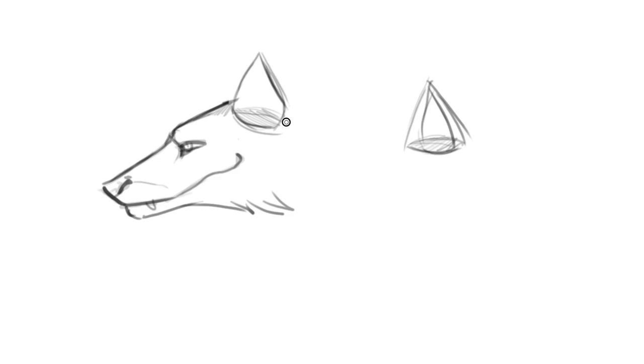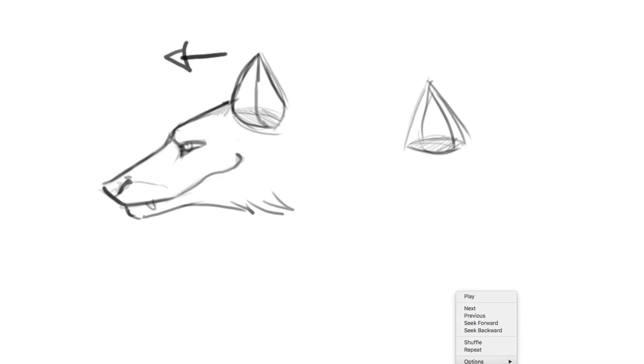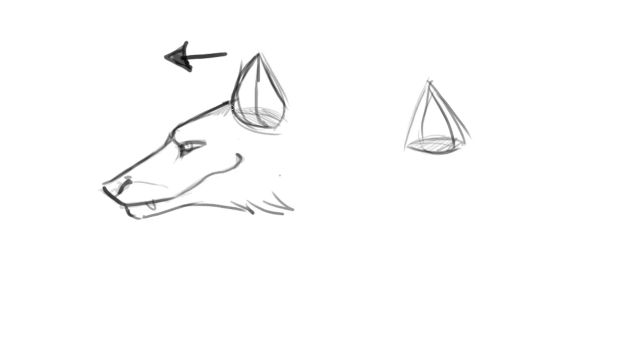So here we go with our shape. Now the difference, it could be here like this. Or, if we were aiming for a different expression, we could have the ear facing this way. So you can make the ear face this way, and where should you put the other ear? That's one of the common questions. Well, if this ear is here, you can imagine the head being a sphere.